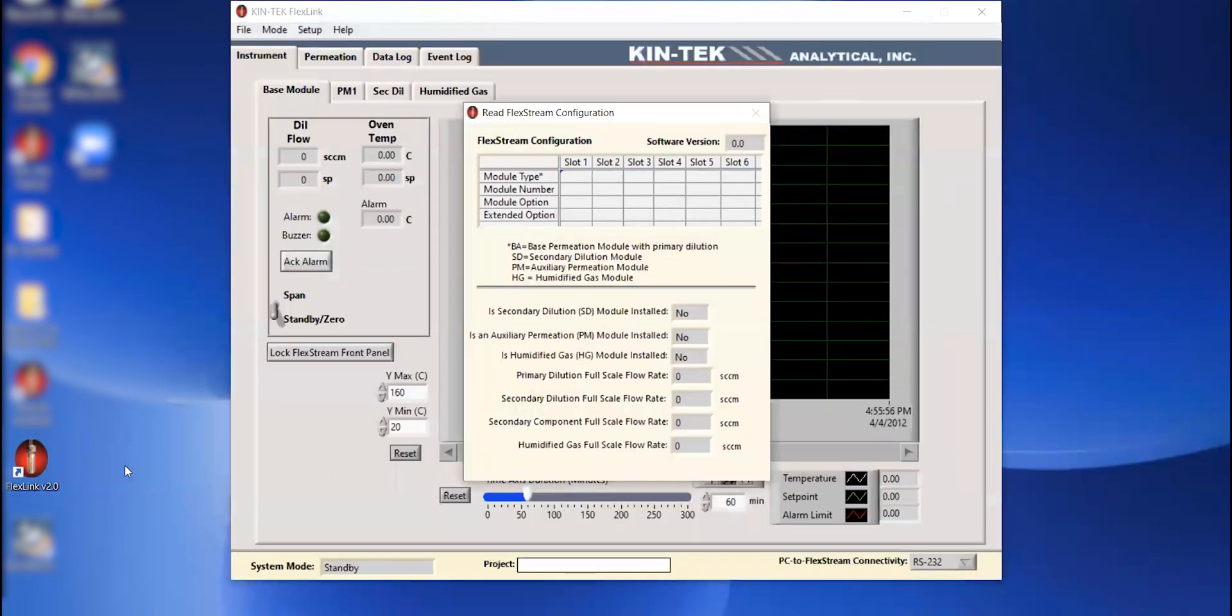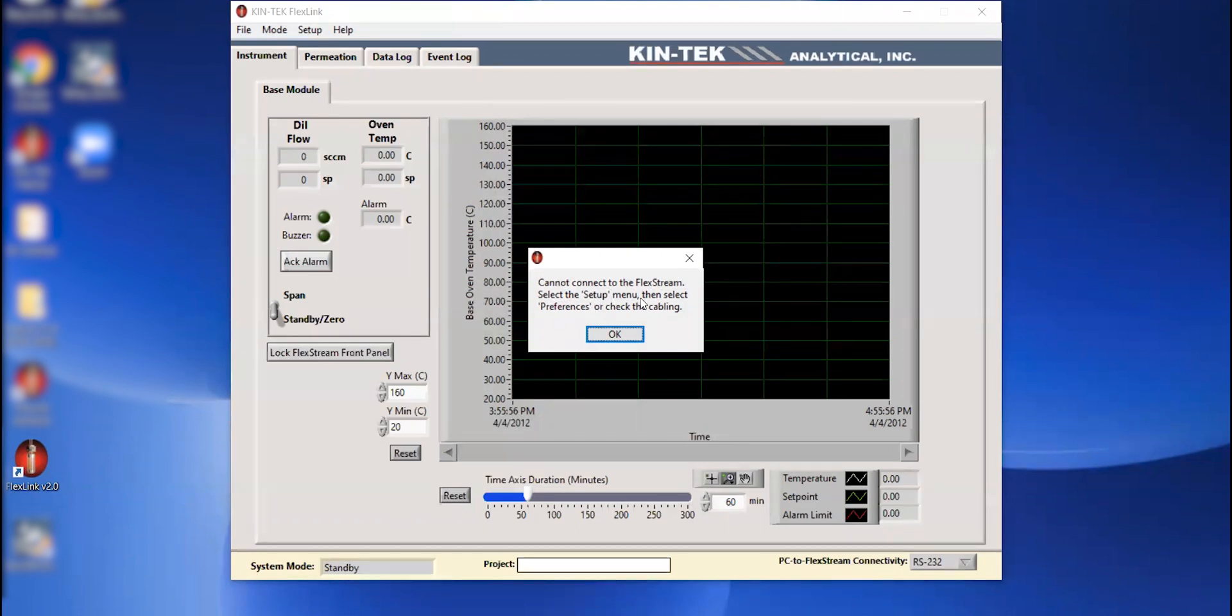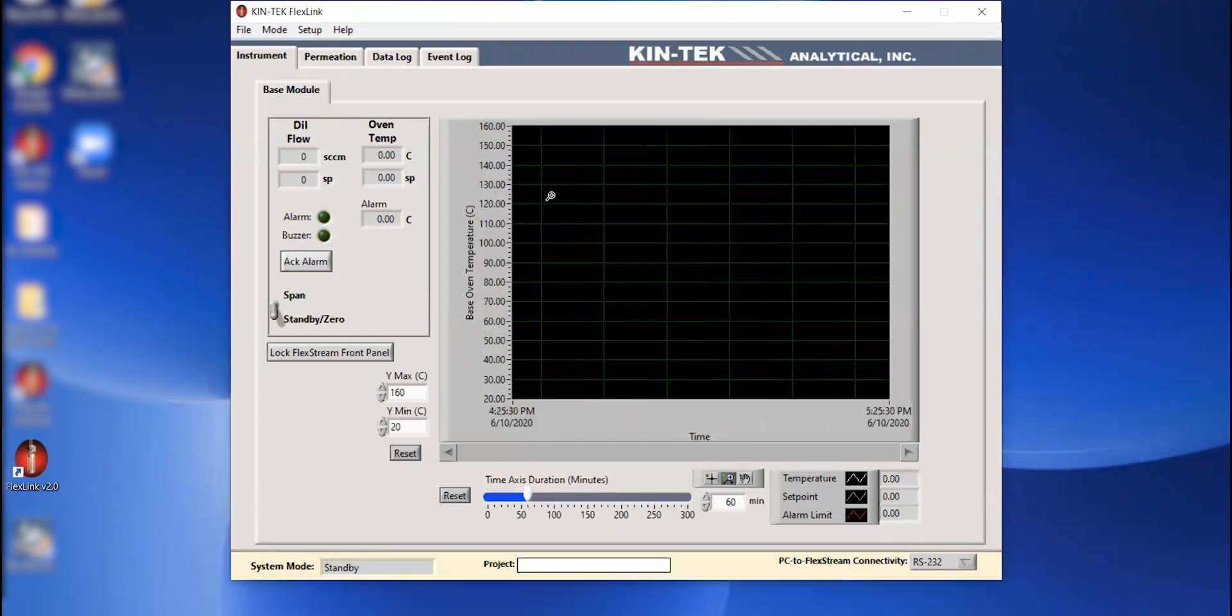remotely. So I'm going to go ahead and click on the FlexLink version 2.0 software. The software is going to try to connect with the instrument. We see a warning here says cannot connect to the FlexStream, to go into the setup menu and then select preferences. So we're going to hit OK.